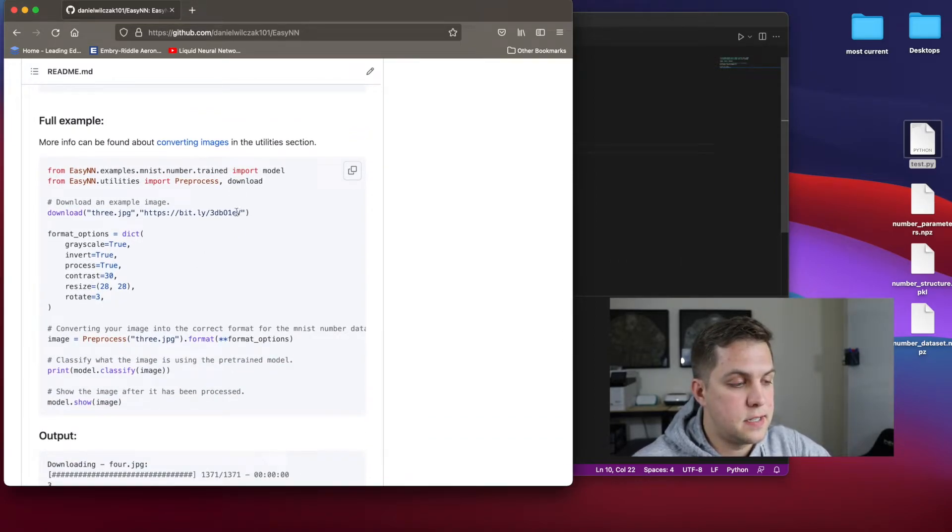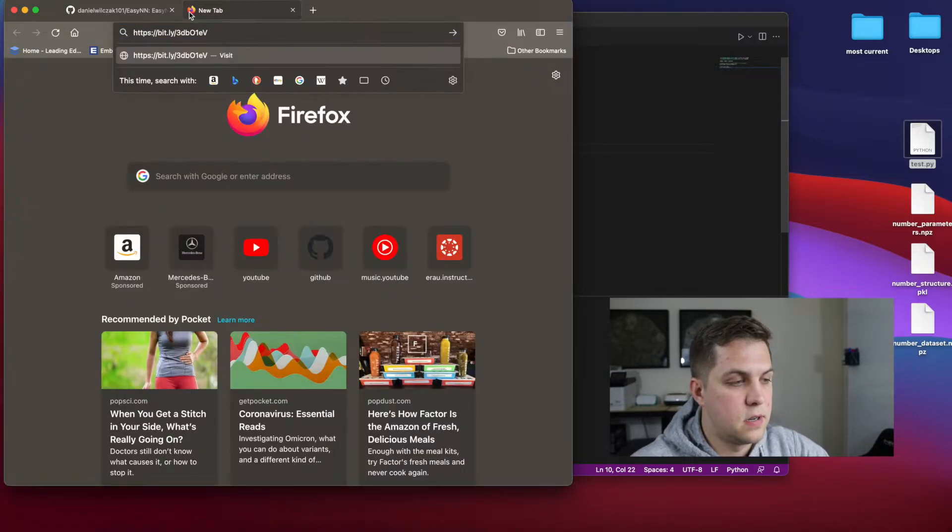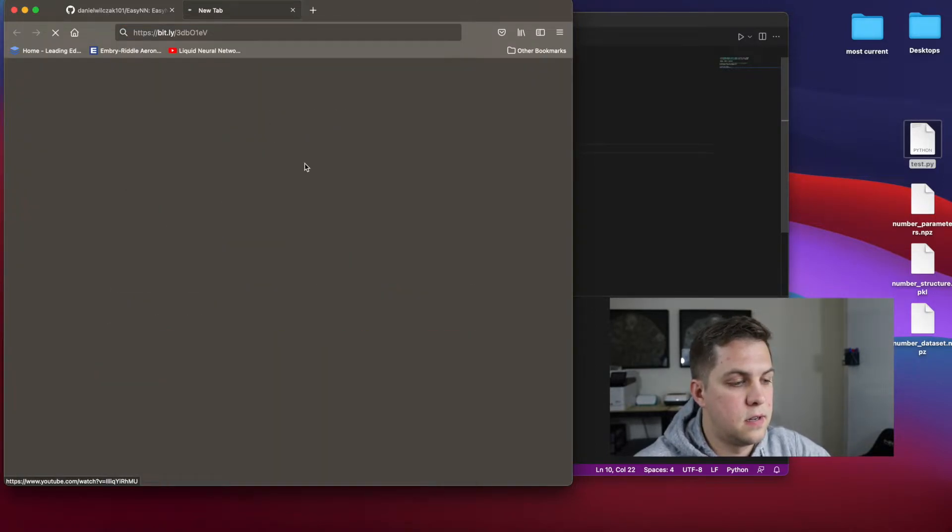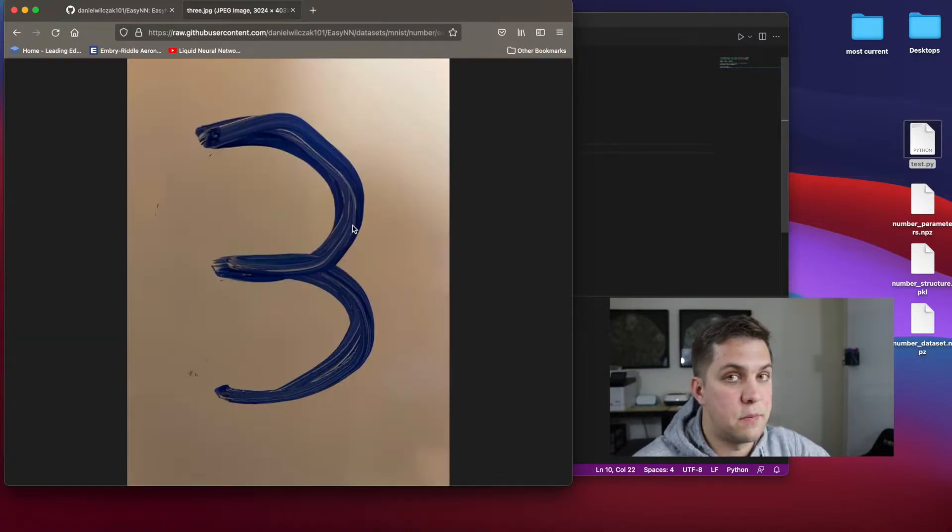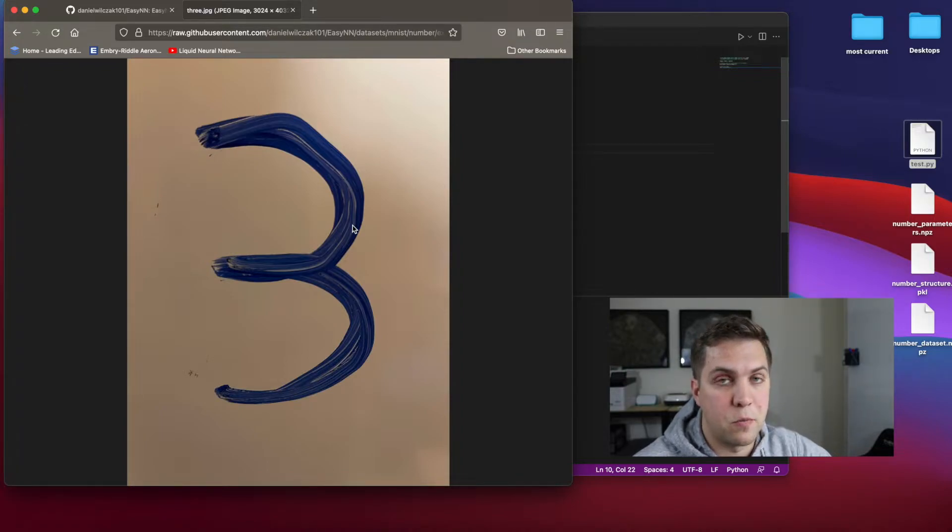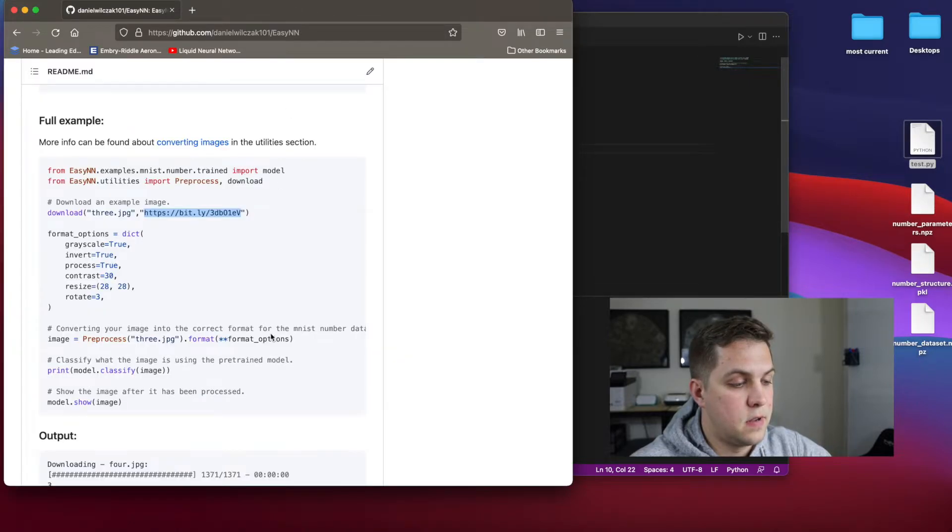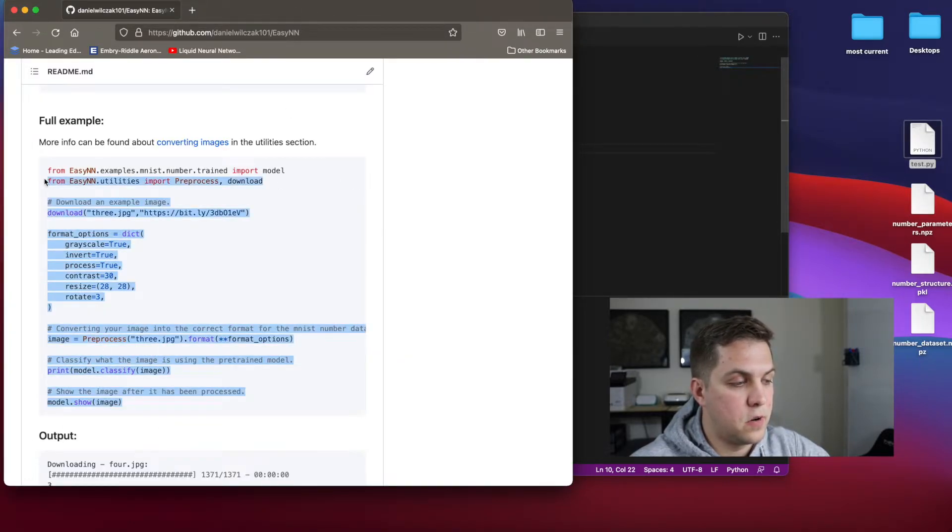And in this case, this image, which is a number three. So it's a number three that's just written on a whiteboard, and we're going to classify it. So let's take this code, and I'll explain what's going on.